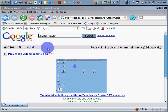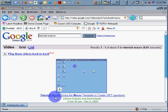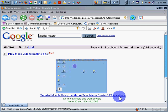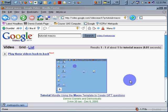In this tutorial we're going to look at a little more exploration of the macro template for creating GIFT questions using the Moodle macro. Let's take a look at that.